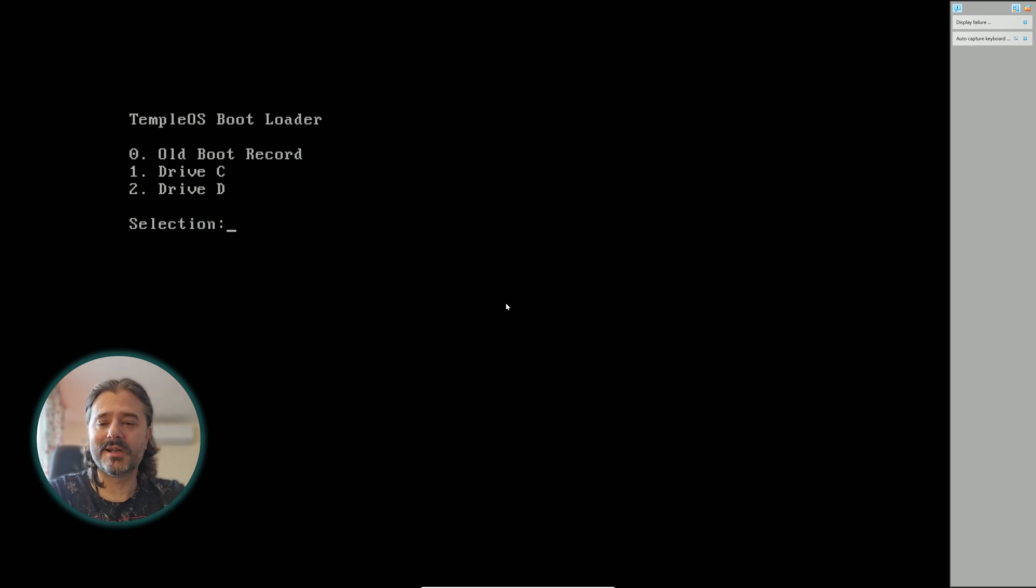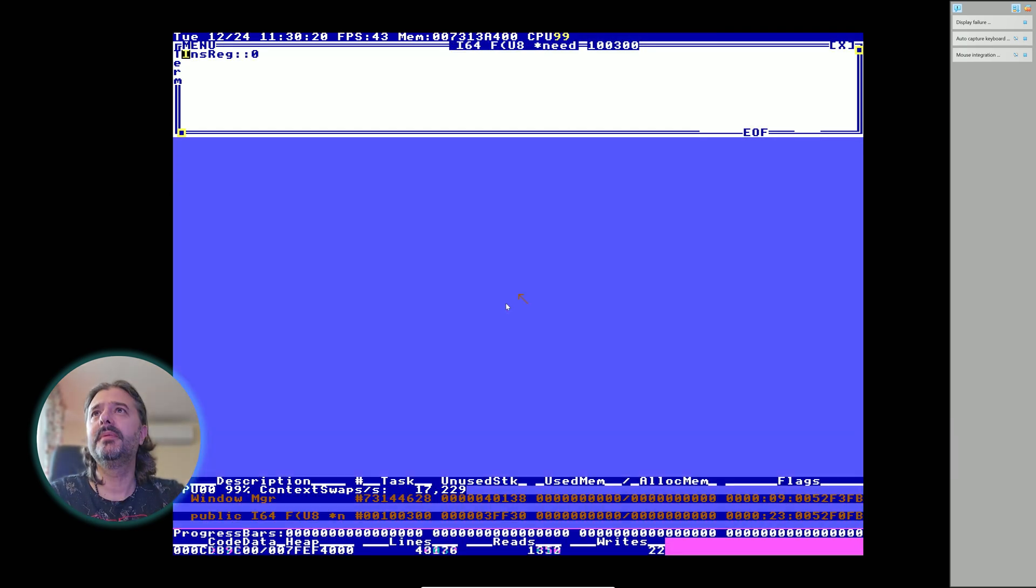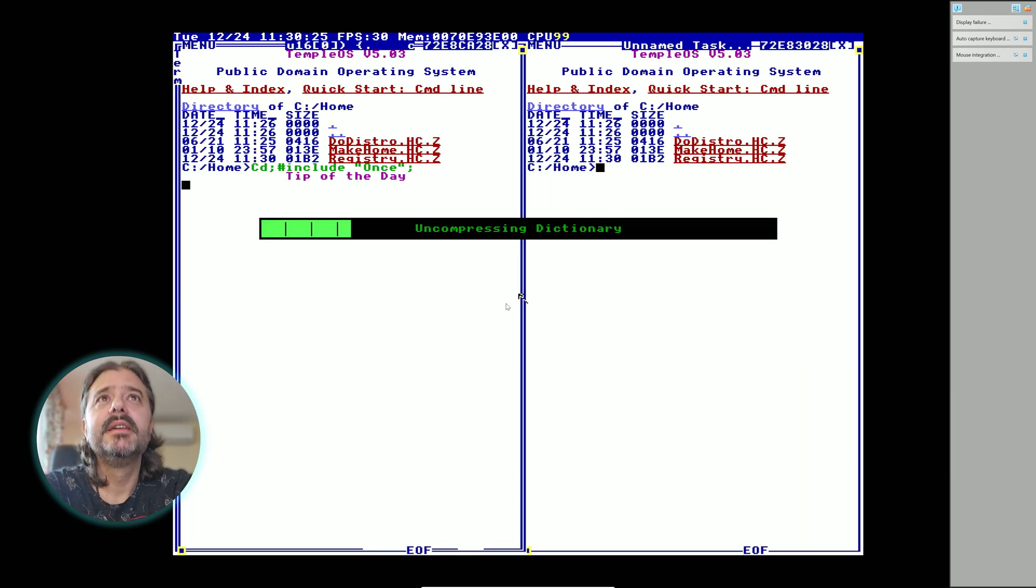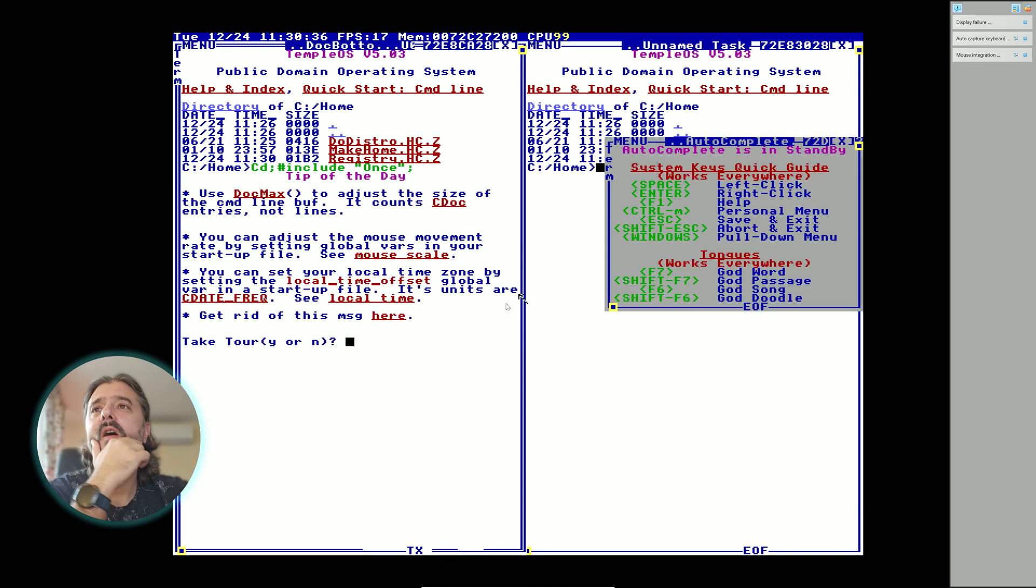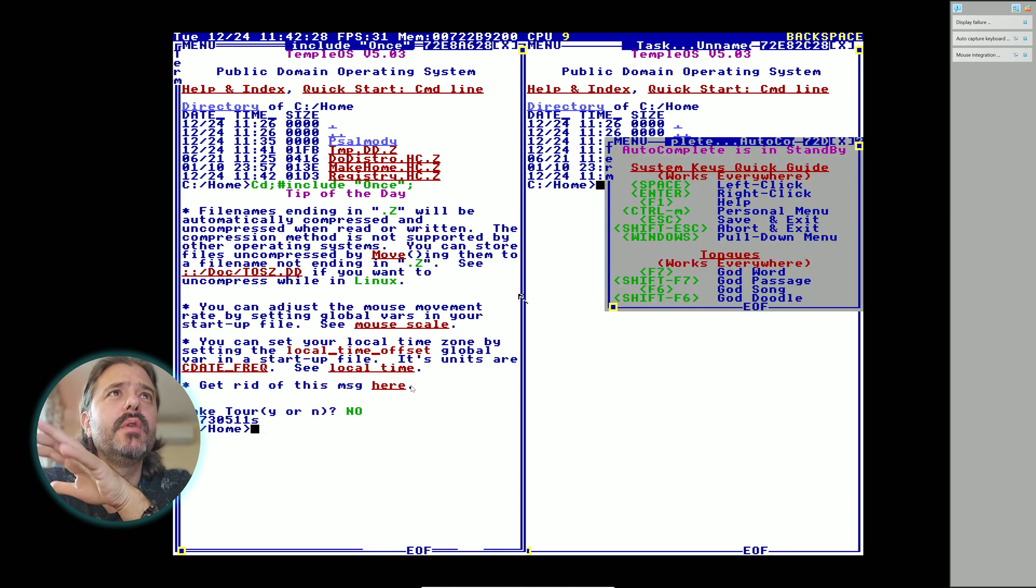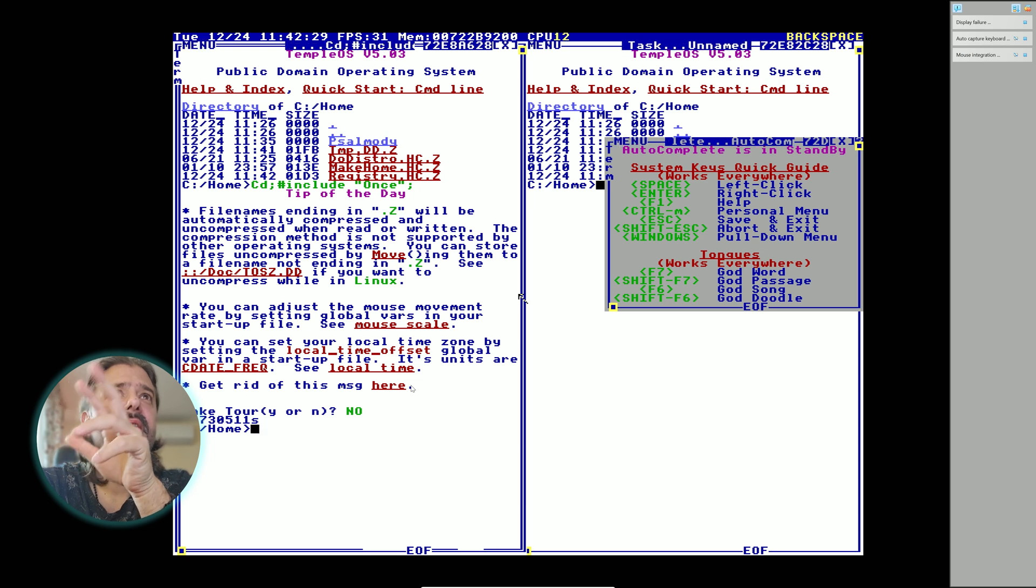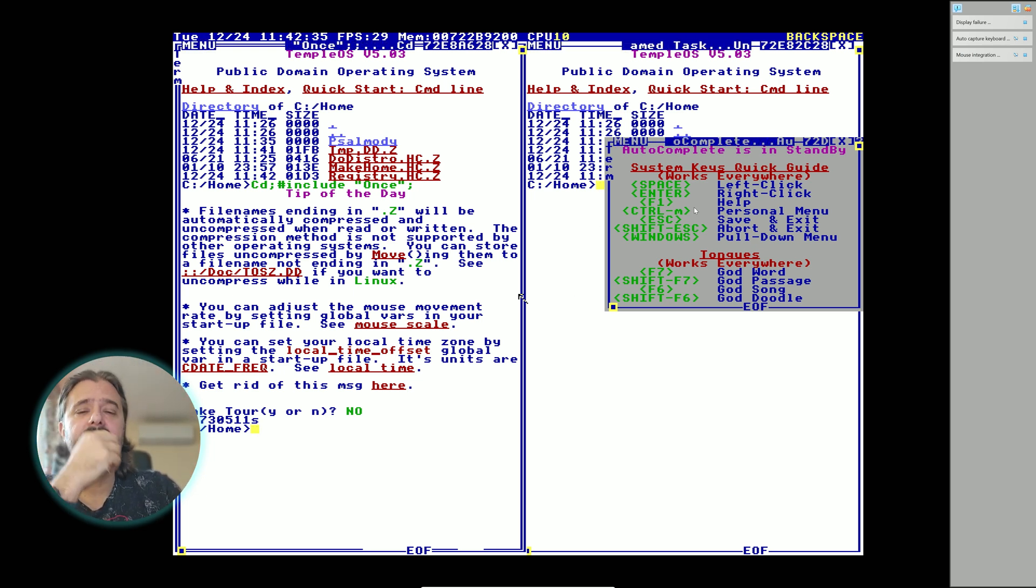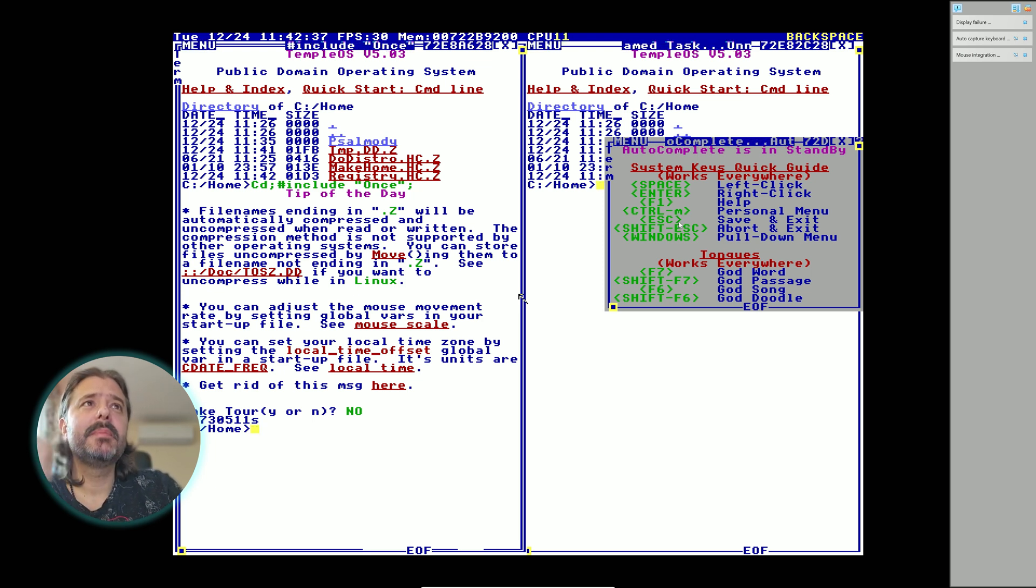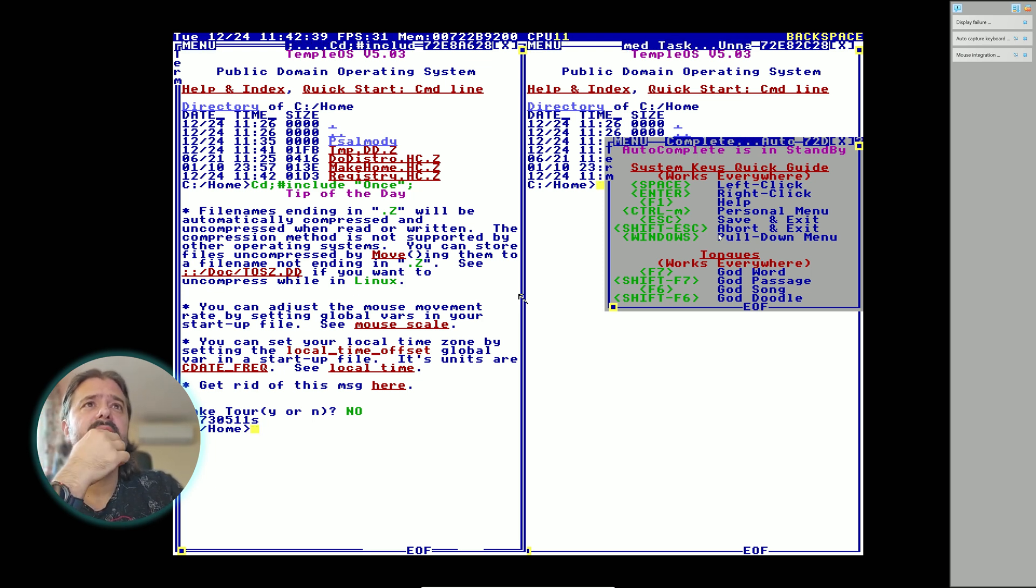I'm gonna start with drive C. Uncompressing dictionary. Here it is guys, this is the home screen. Let's check what we have here. Space is left click, enter is the right click, F1 is apparently help, Control-M will bring the personal menu, escape is exit, shift-escape abort, windows key will pull down the menu.